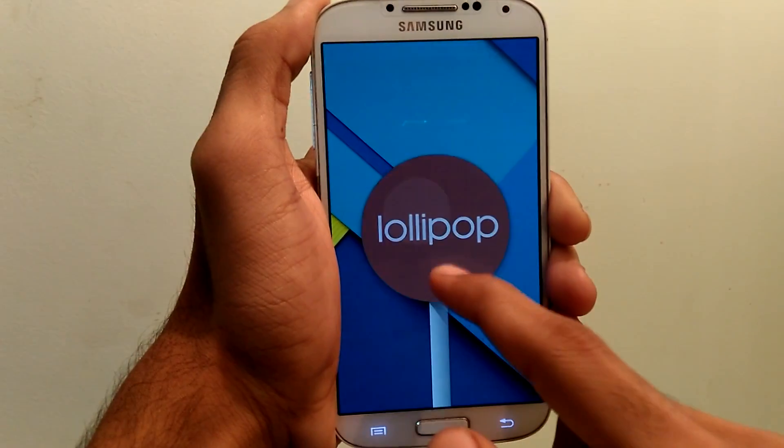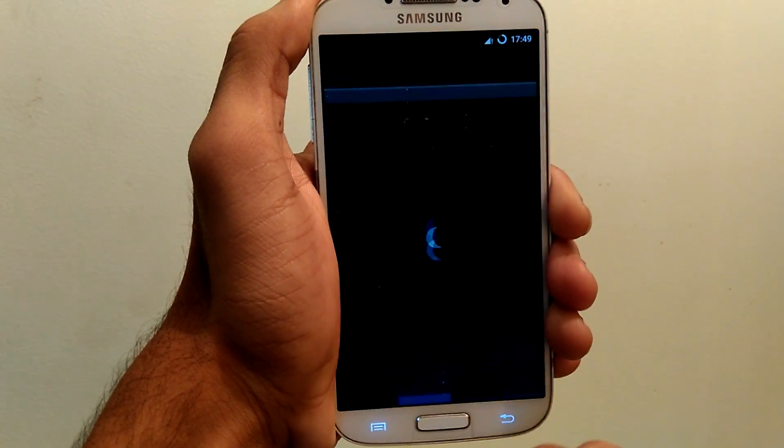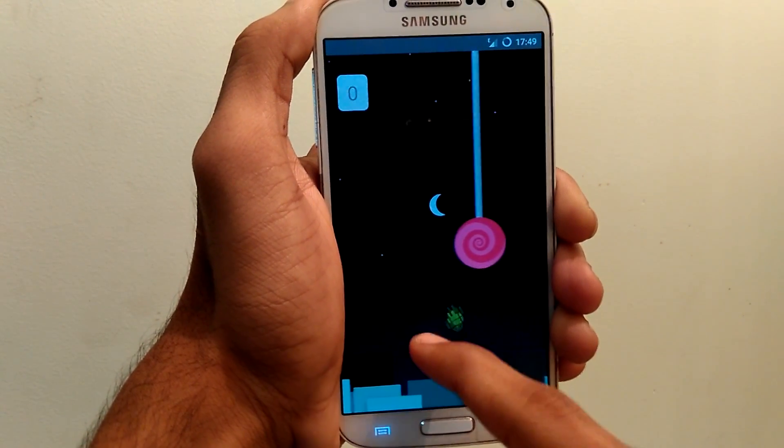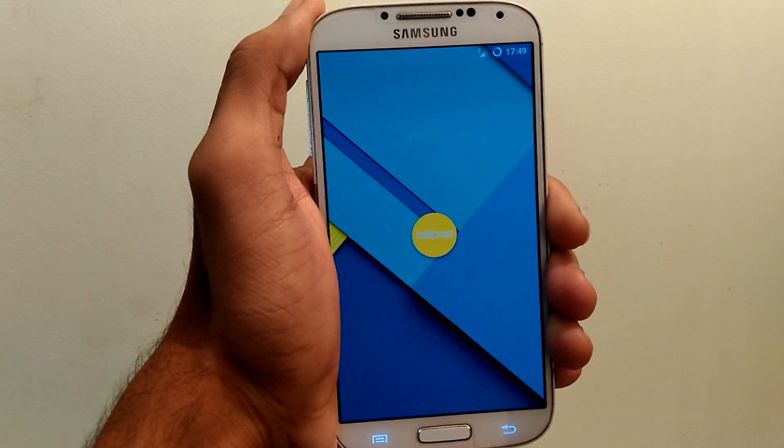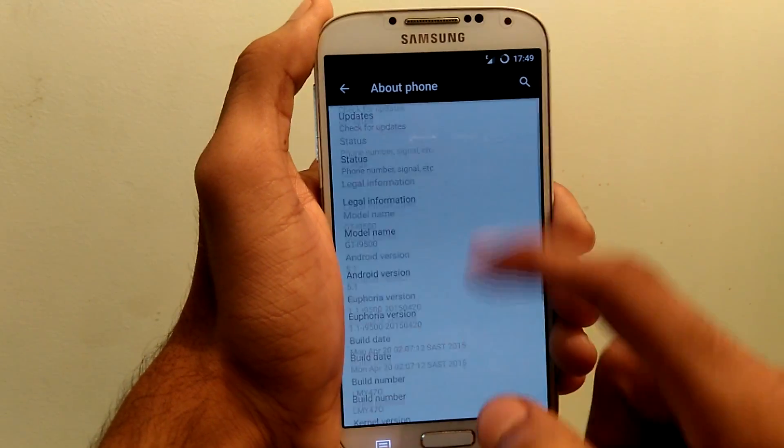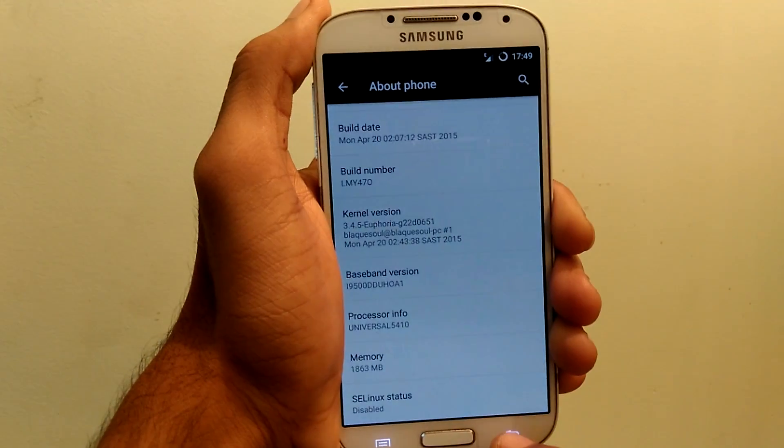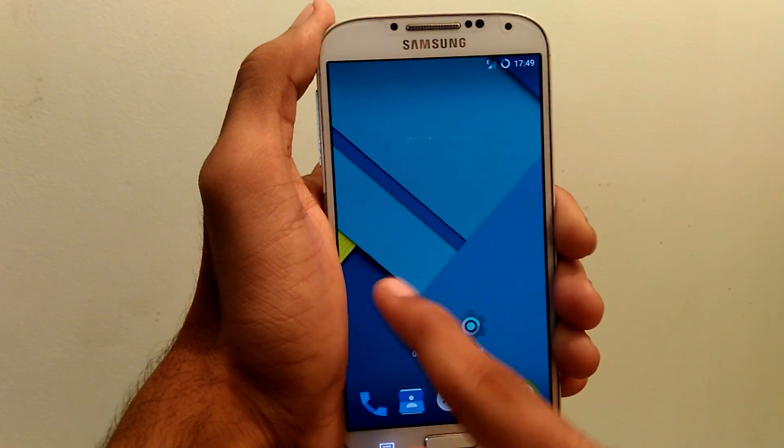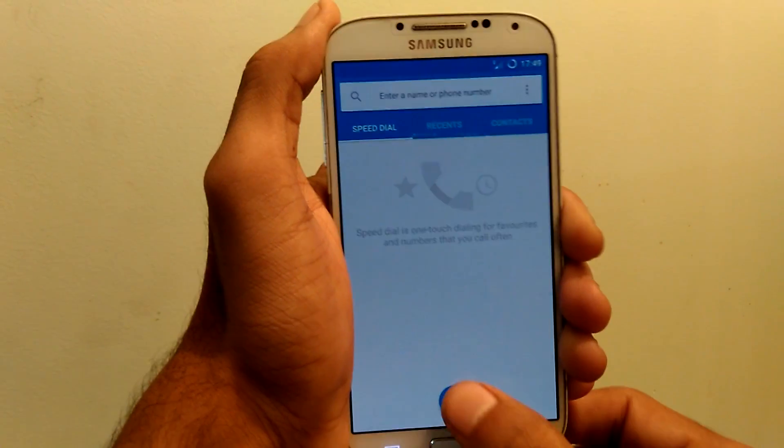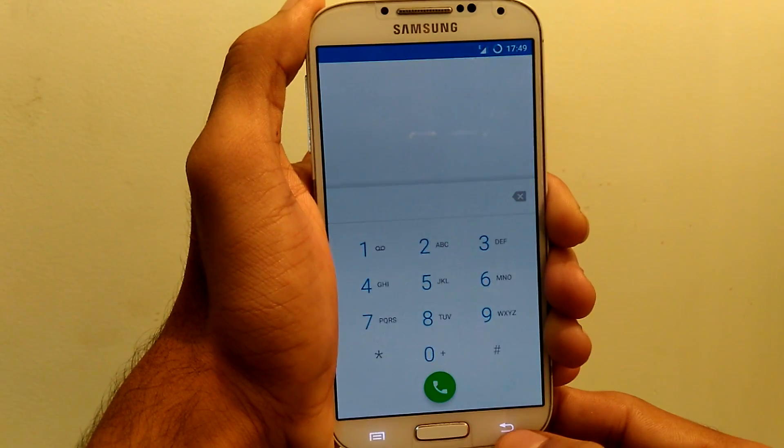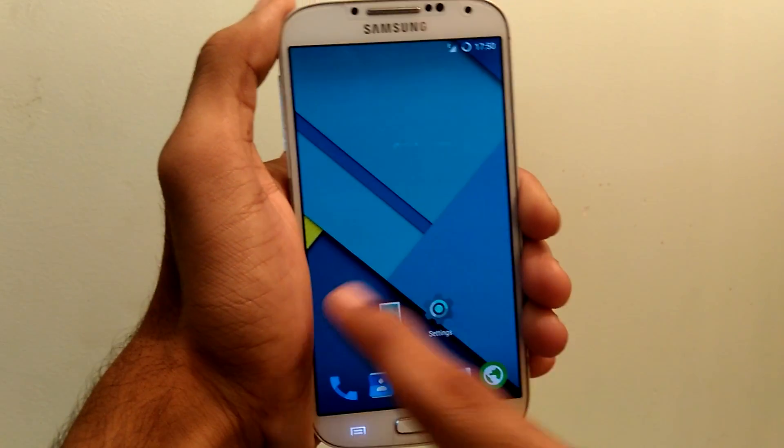So guys this was my tutorial about how to install Euphoria ROM on your Samsung Galaxy S4 i9500. If you have any questions, comment them in the below and I get back to you soon. If you like this video, please like and subscribe. And I see you in my next video. Thanks for watching. Bye.